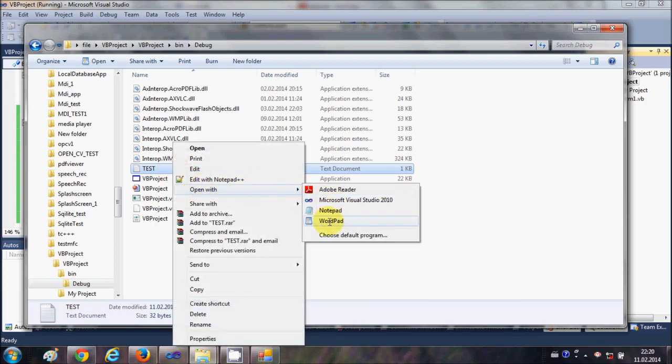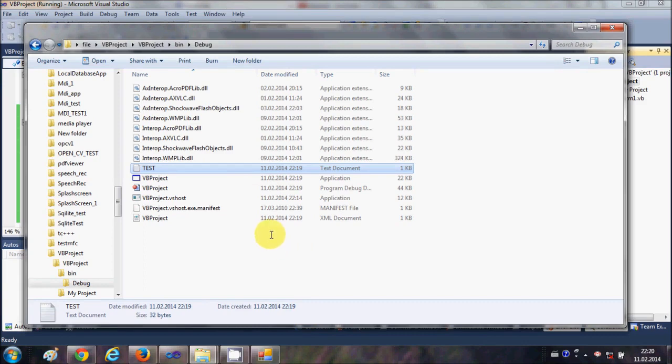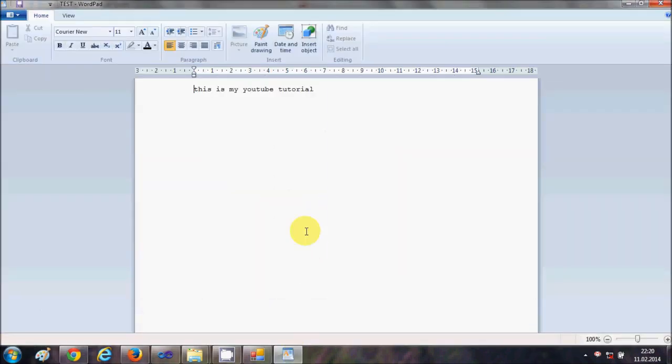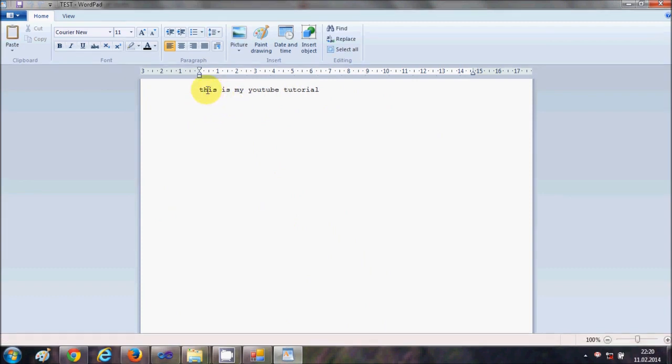open it with Wordpad, it will open the text file and it has inserted this text which is this is my YouTube tutorial. Now how to insert multiple